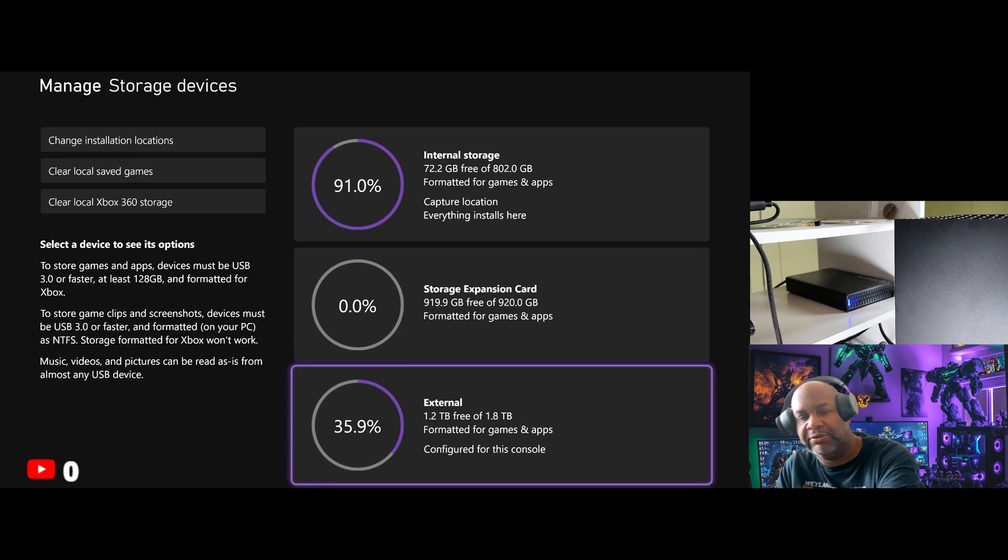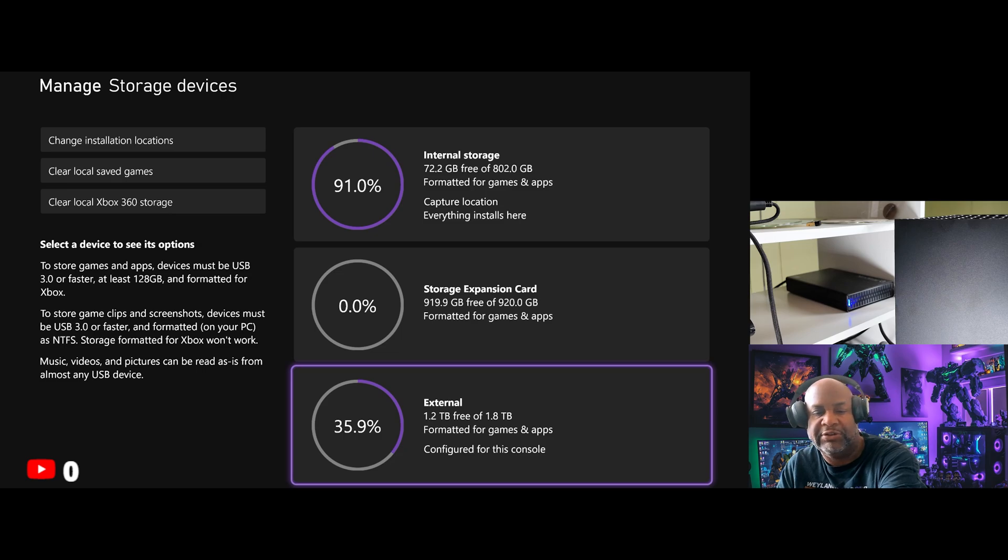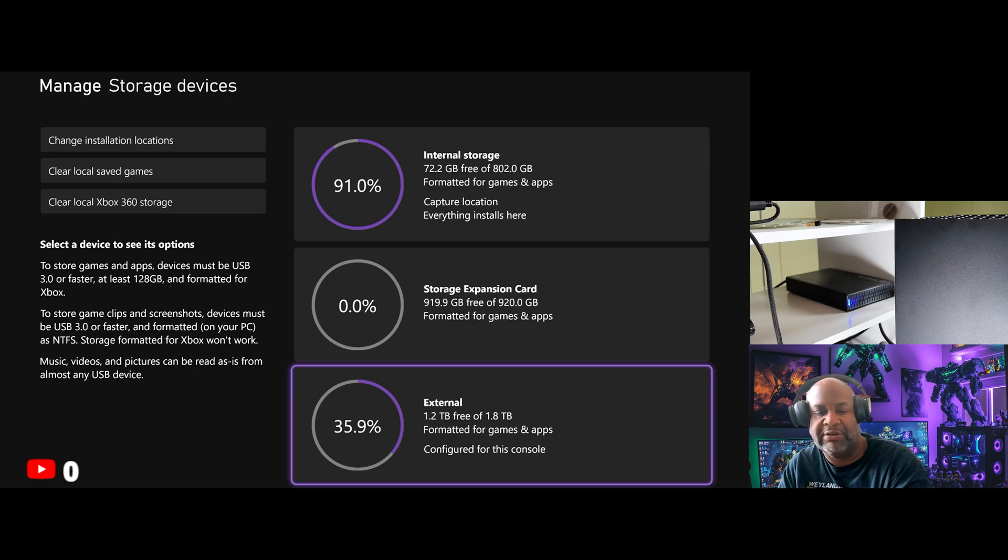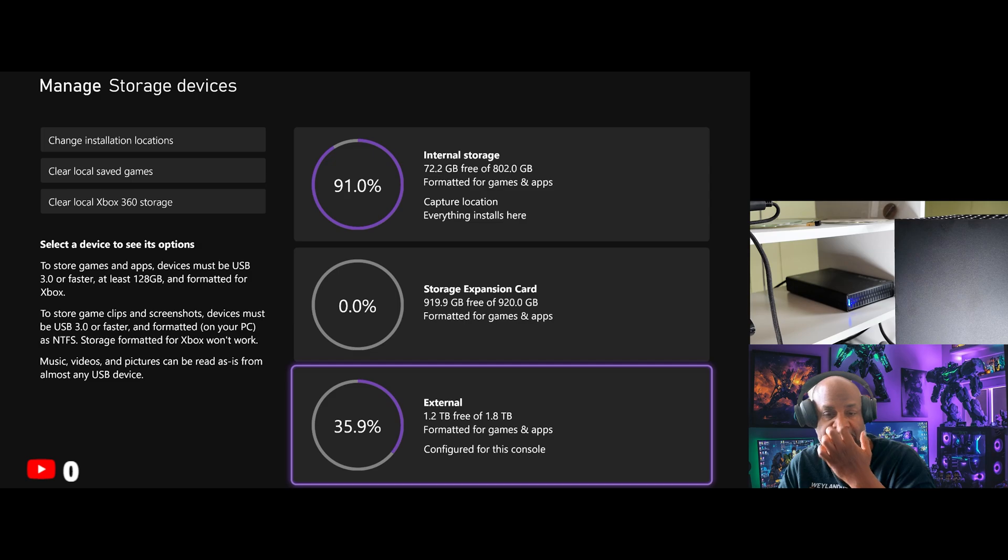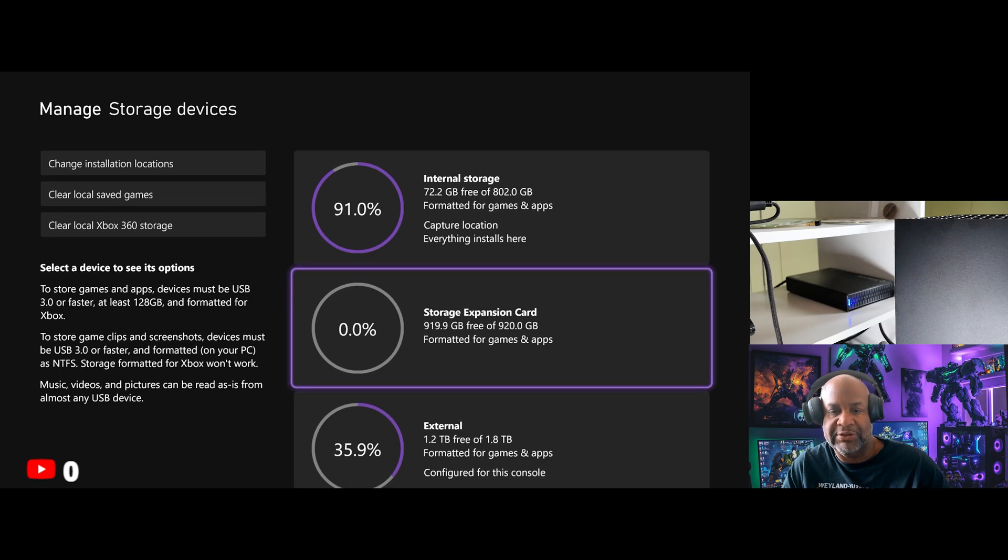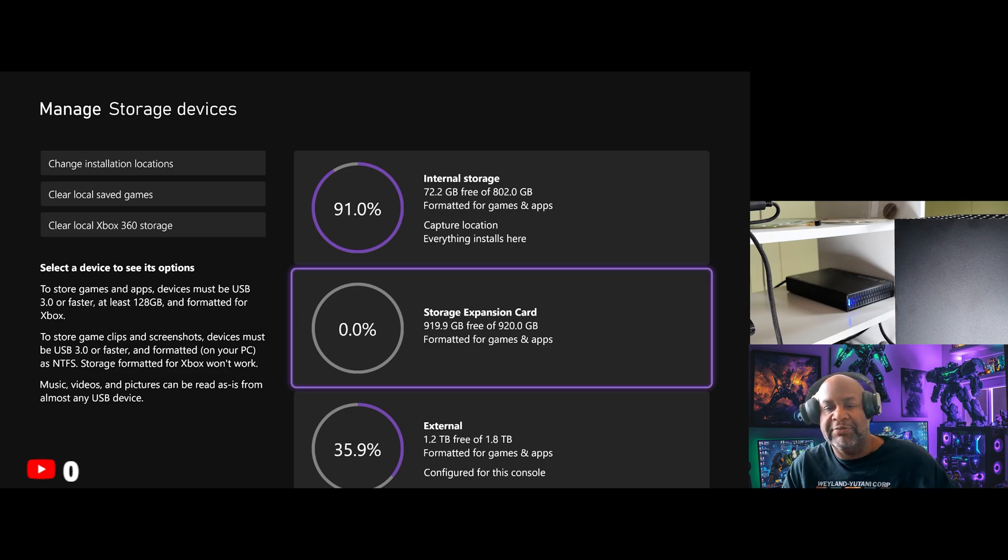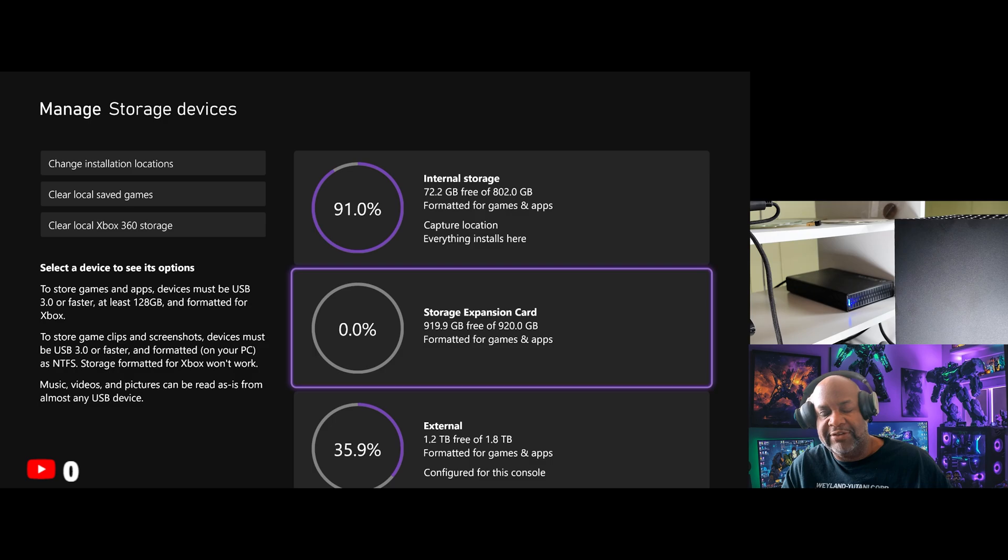So I have my external two terabyte Western Digital Black drive. It's got 1.8 terabyte is the total after the system files and I have 35.9% free. There's the expansion card which has 919, basically 920 gigabyte free of 920 gigabytes. So that has 80 gigabyte in system files.